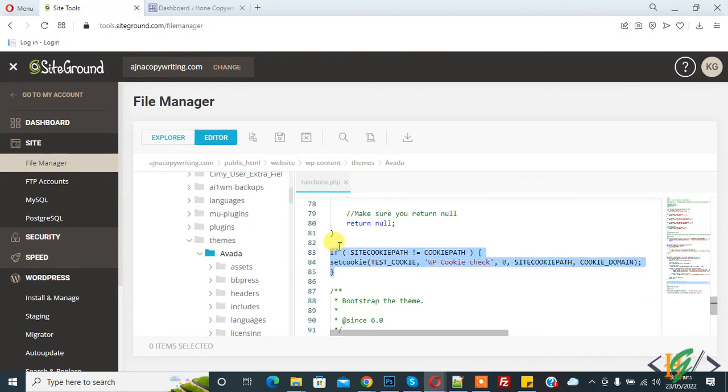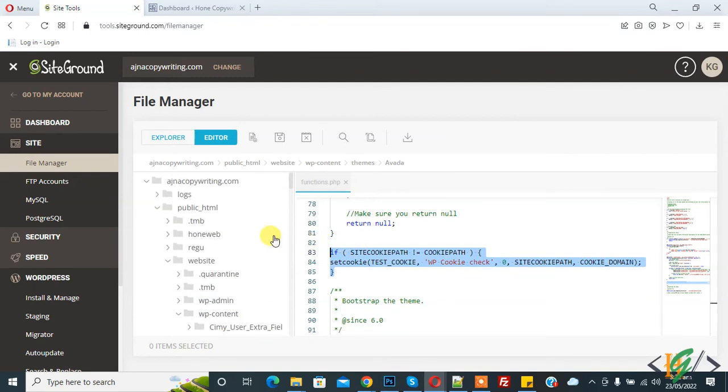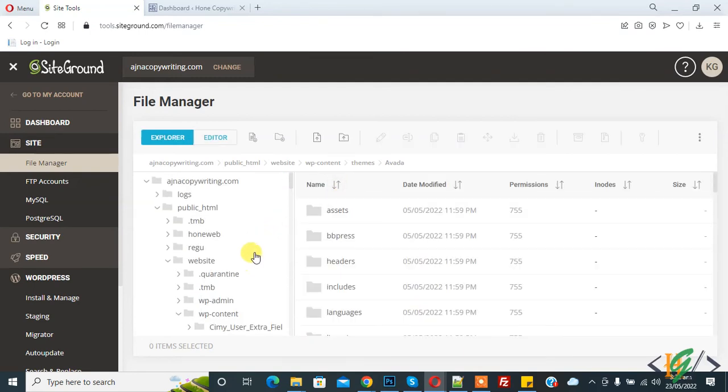Now another way is to add code in wp-config.php file. So go to wp-config.php file.